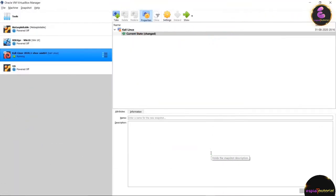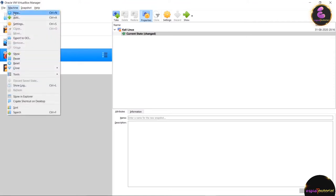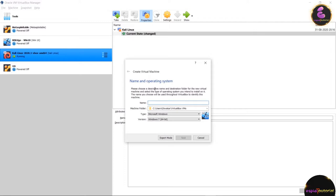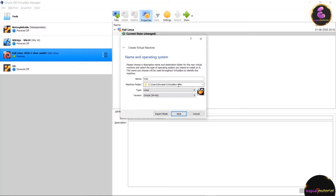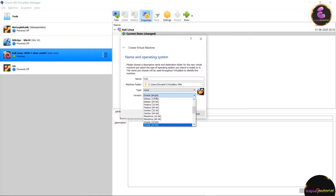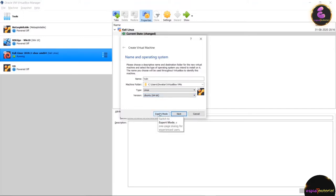Now it's time to install Metasploitable 2 inside VirtualBox. Navigate to Machine and click New. You will see a window asking for a name for the machine. Name it, set the type to Linux, select your machines folder, and under version choose Ubuntu 64-bit, then click Next.